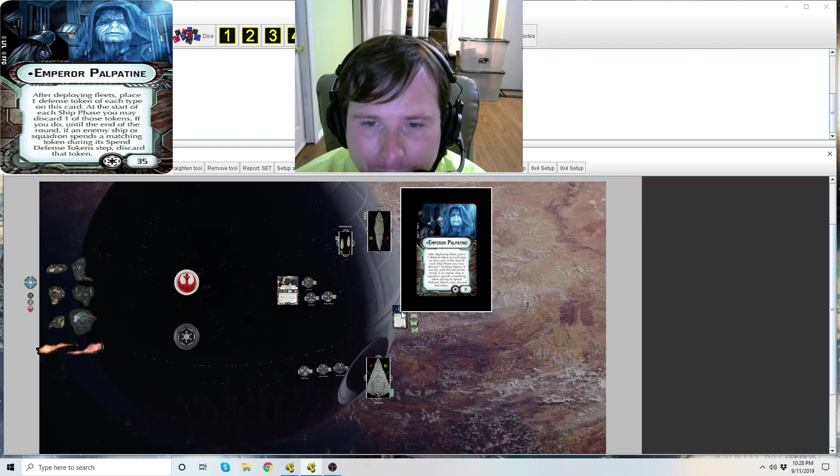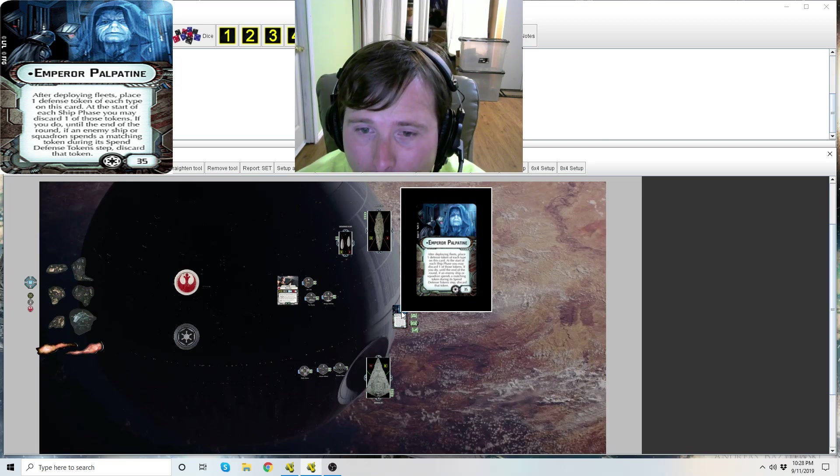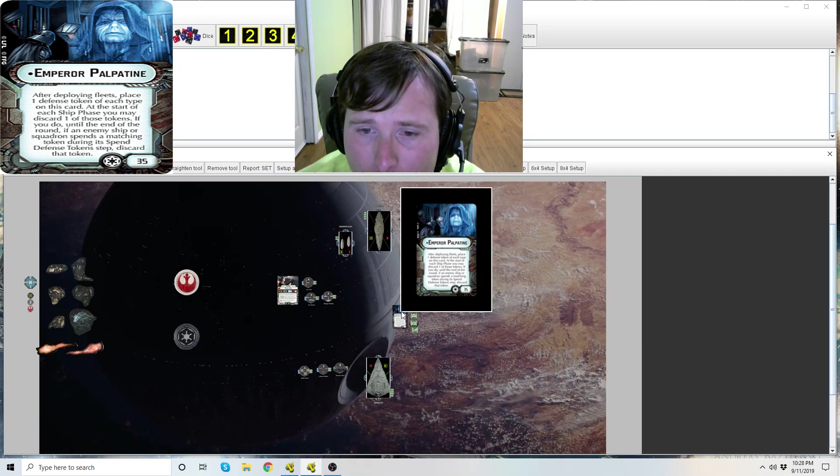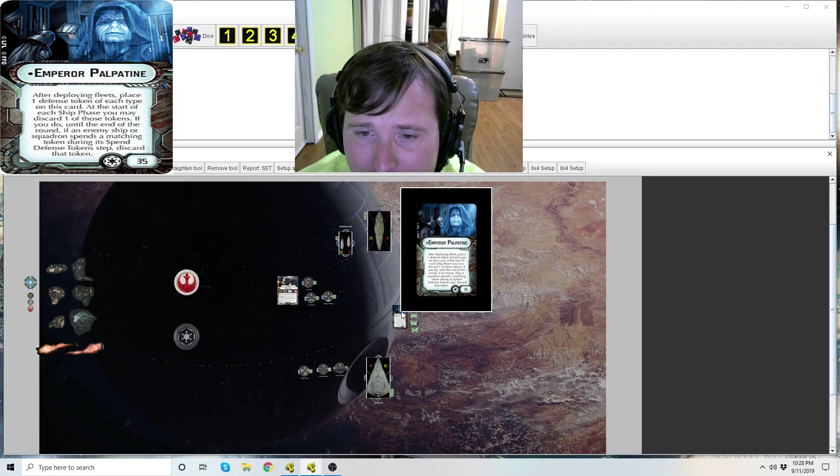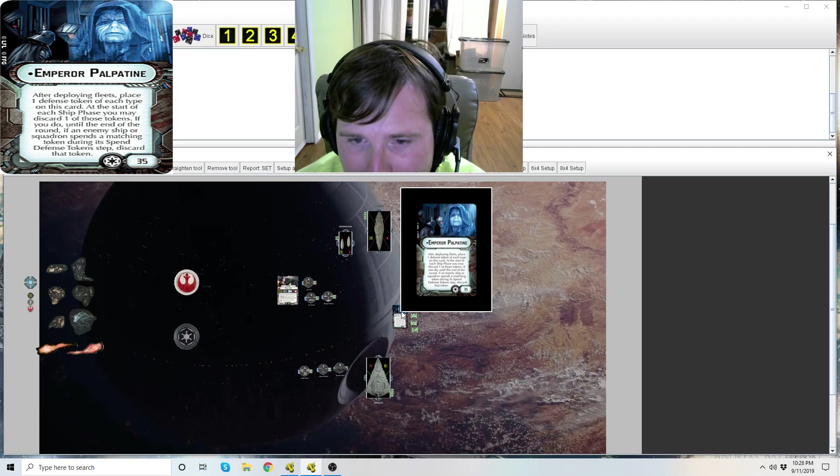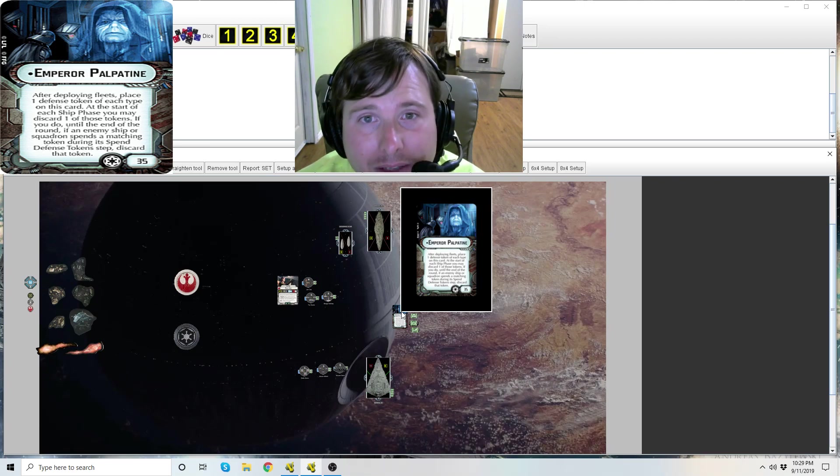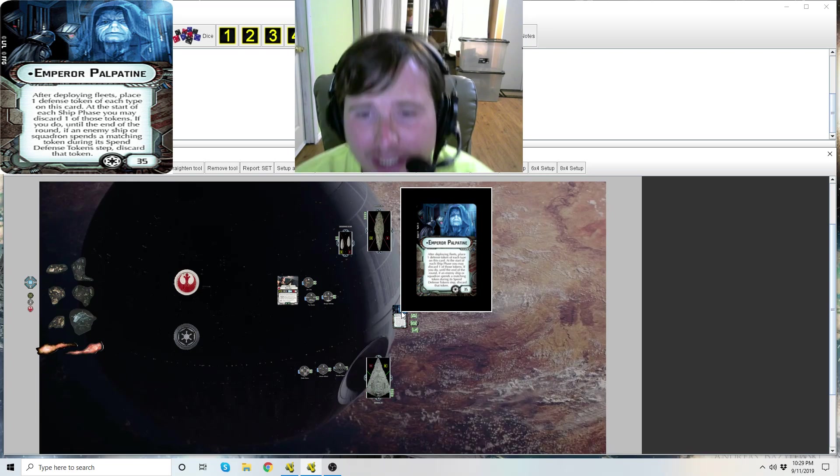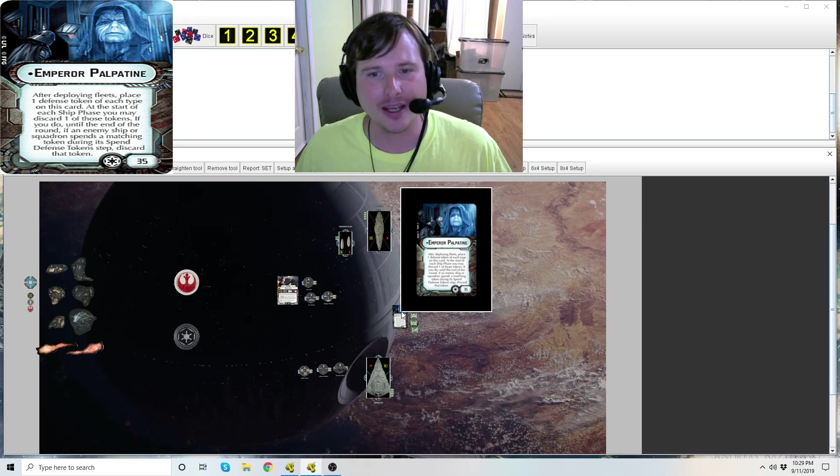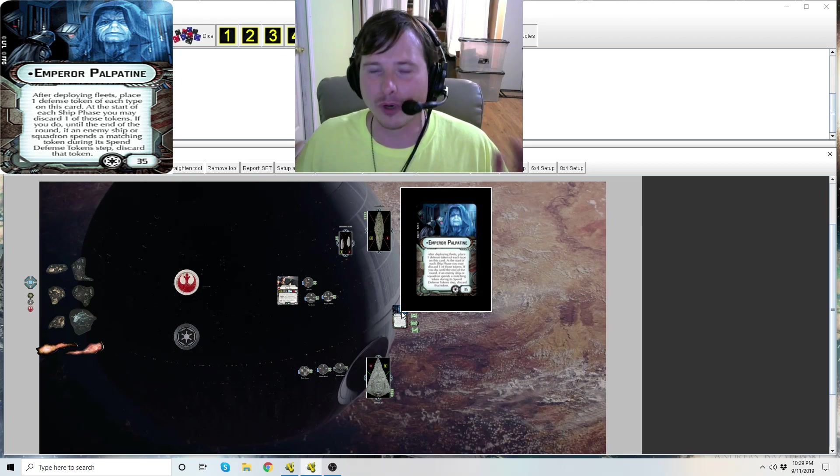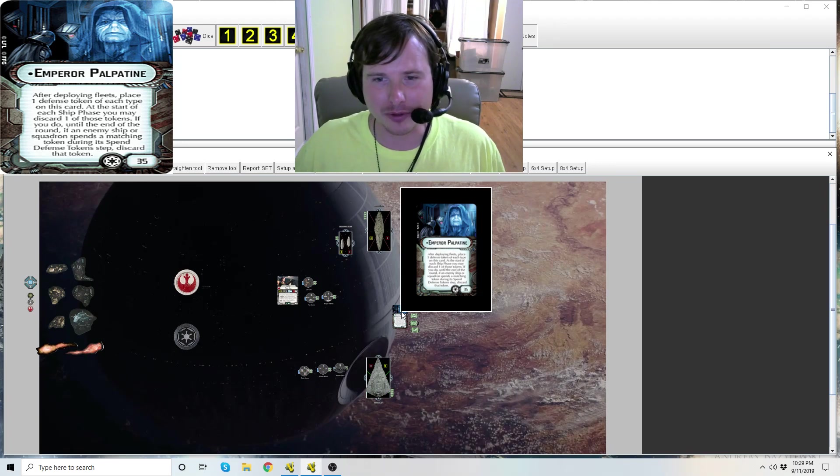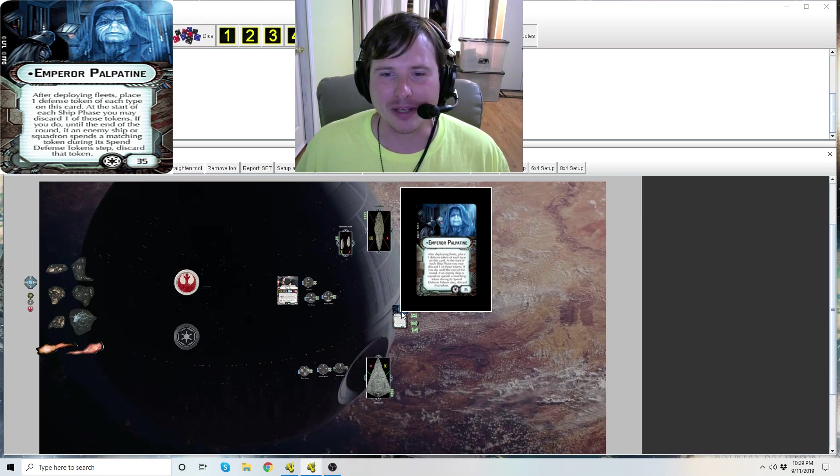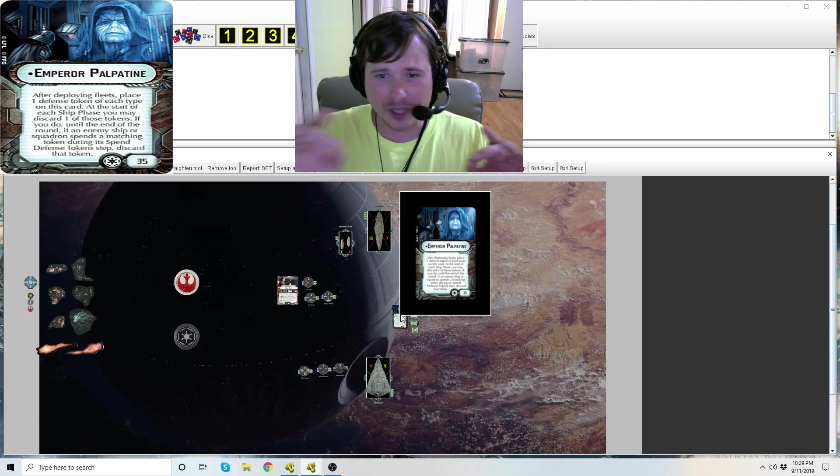Emperor Palpatine has a lot of text here and a lot to break down. After deploying fleets, place one defense token of each type on this card. At the start of each ship phase you may discard one of these tokens. If you do, until the end of the round, if an enemy ship or squadron spends a matching token during its spend defense token step, discard that token. In a nutshell, he's like Intel Officer for all of your ships without having to bring Intel Officer, except you can only do it once per token. You really need to be able to predict and see into the future about when you should be spending these defense tokens.